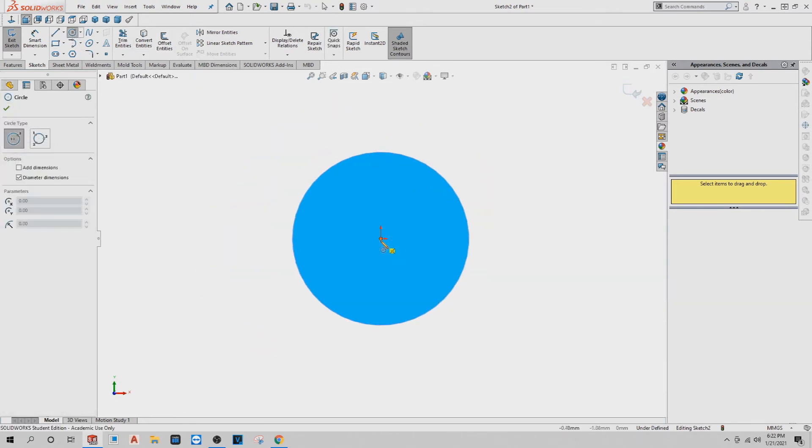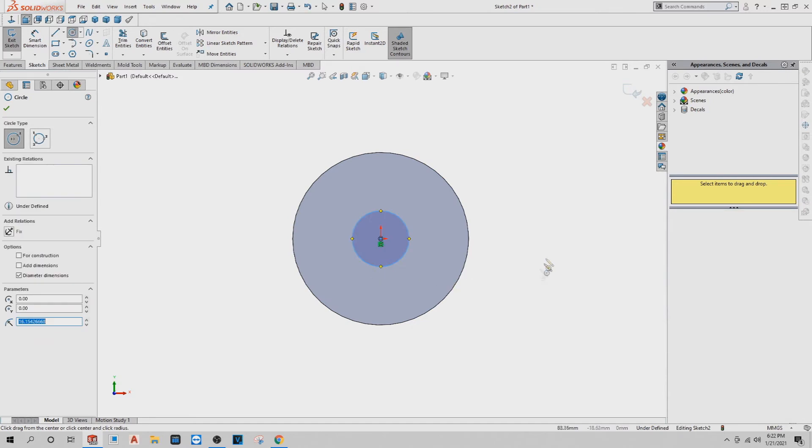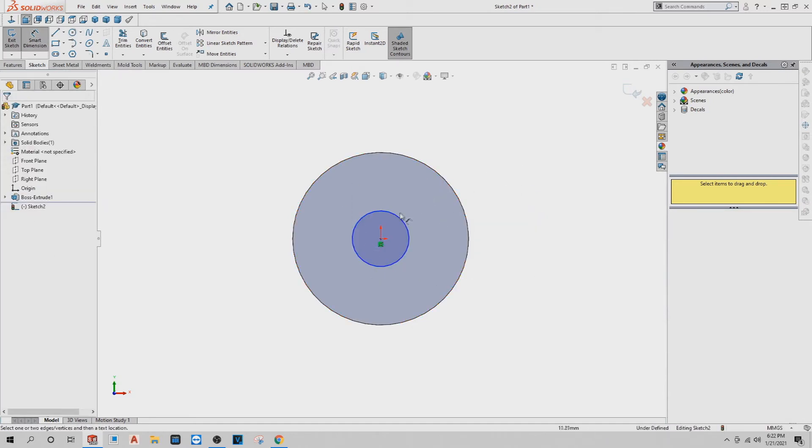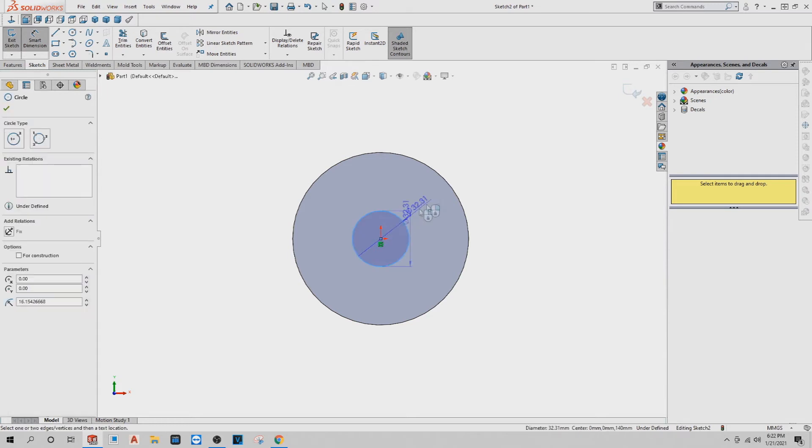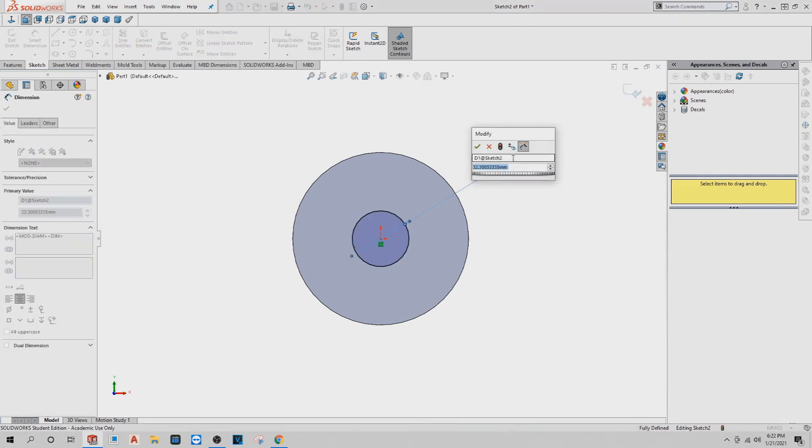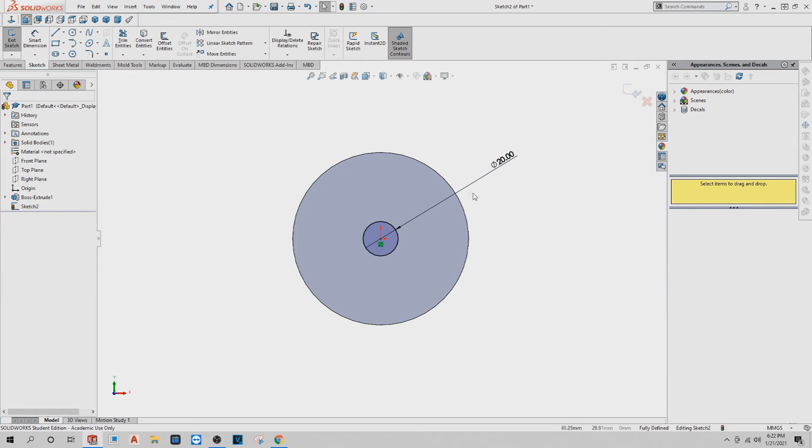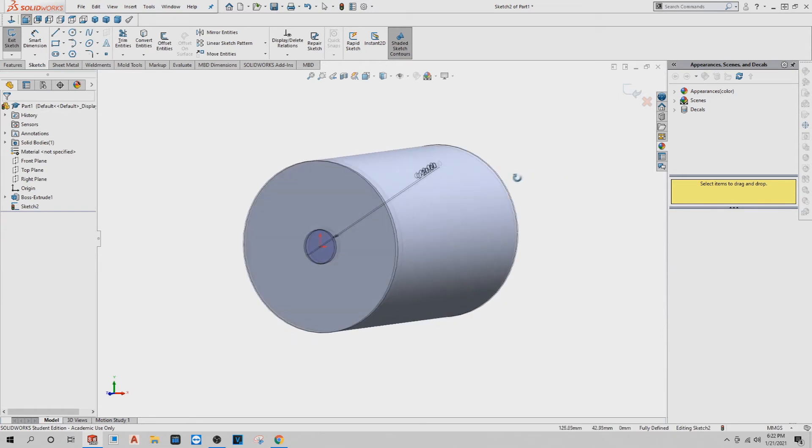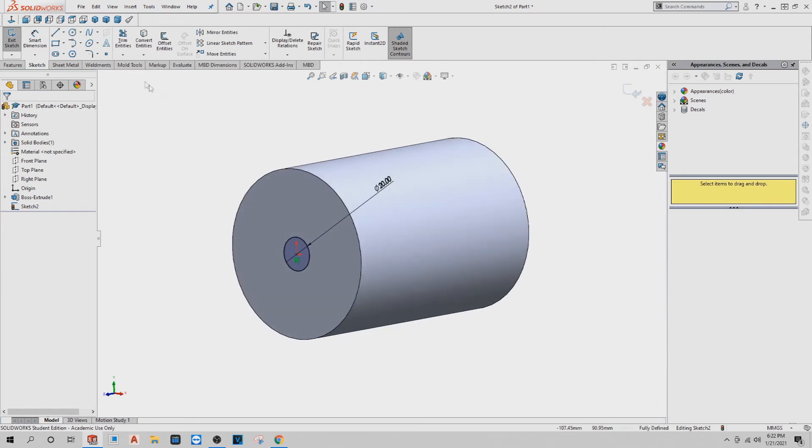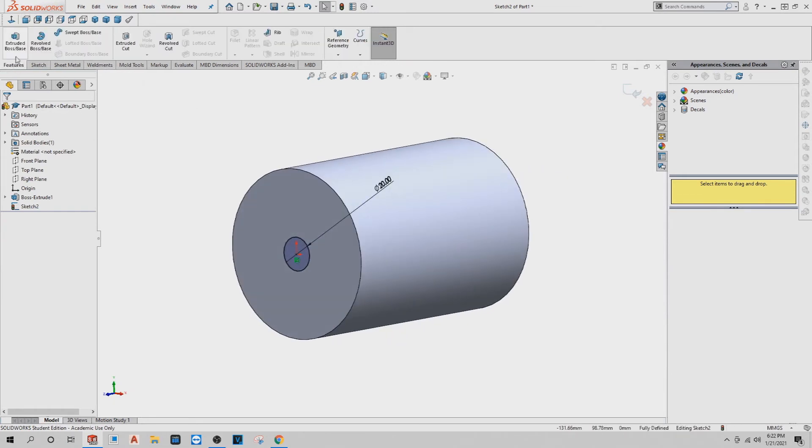Do the hole. It doesn't matter what size at first because you're going to dimension it anyways. Again, smart dimension. I want to dimension that hole to be 20 diameter. Okay, check mark. Now go to feature boss base. You're going to do an extrude cut.